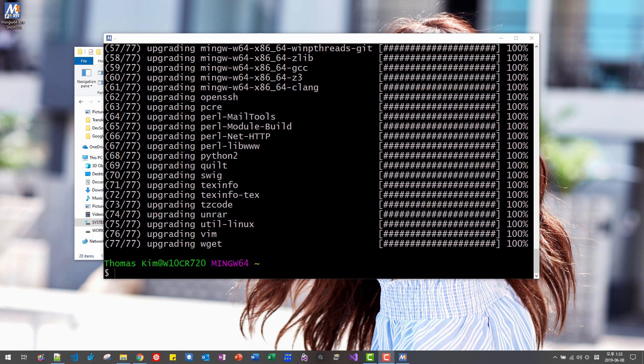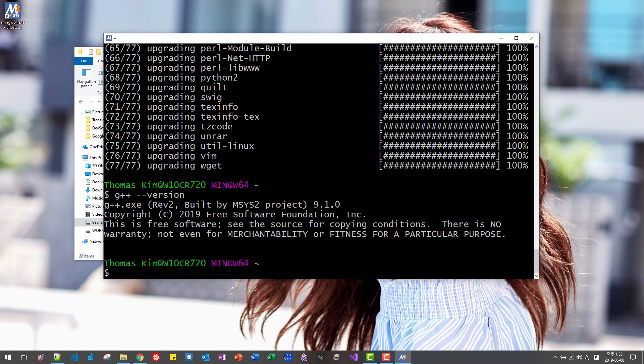On the command prompt G++ version. Now, you should see G++ 9.1.0.